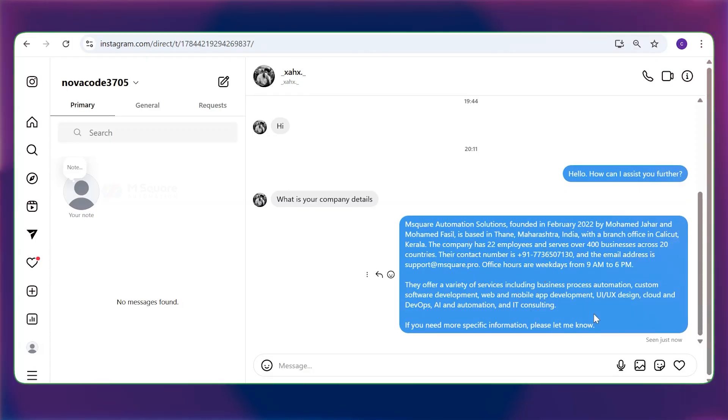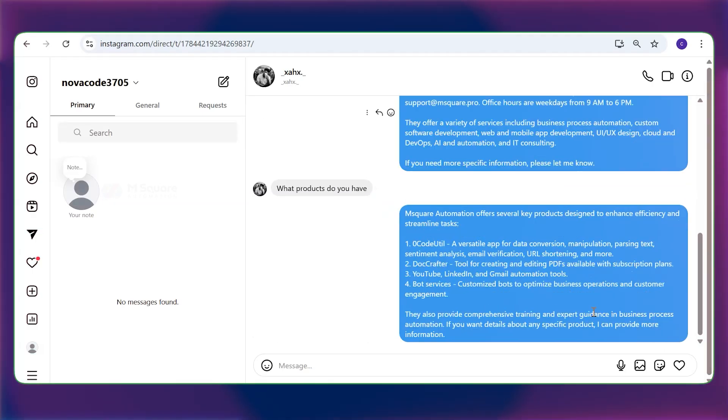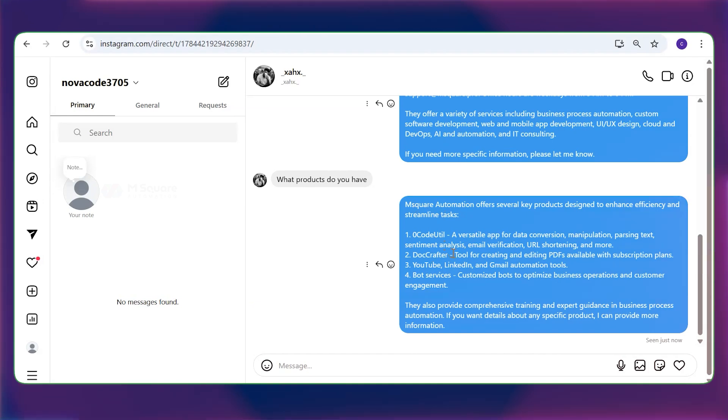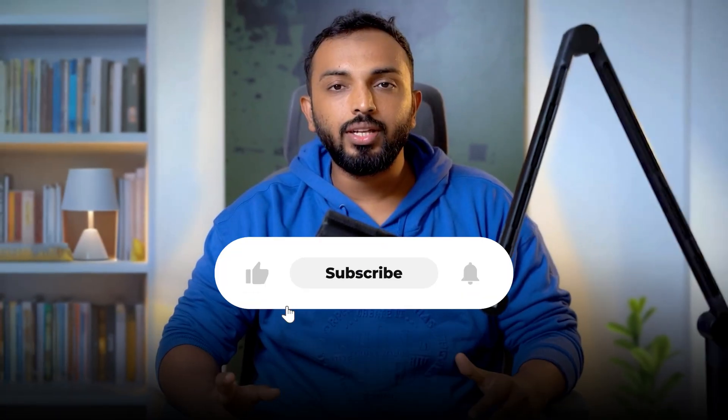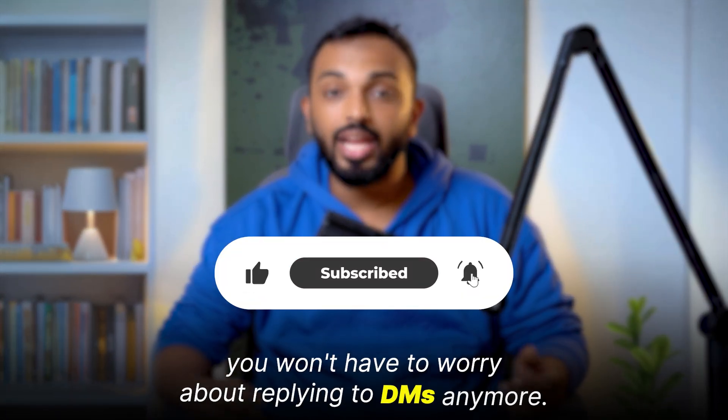We can ask something else as well. Here, you can see the bot is giving replies. So we successfully created the AI agent for Instagram. You can ask anything and the bot will give replies. So that's all, guys. With this automation, you won't have to worry about replying to DMs anymore.